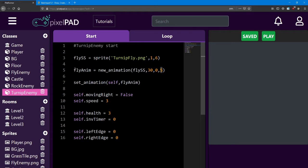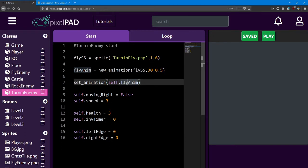Once again, we don't need the word self in front of the fly anim because we're only going to set it once.